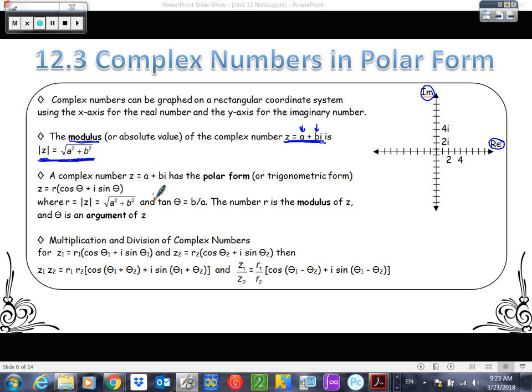So then our polar form: our complex number in Cartesian coordinates looks like A plus Bi, while in polar form it looks like R times cosine theta plus I sine theta. That's just what it looks like in polar form. We're going to be going back and forth between Cartesian and polar form today with complex numbers.